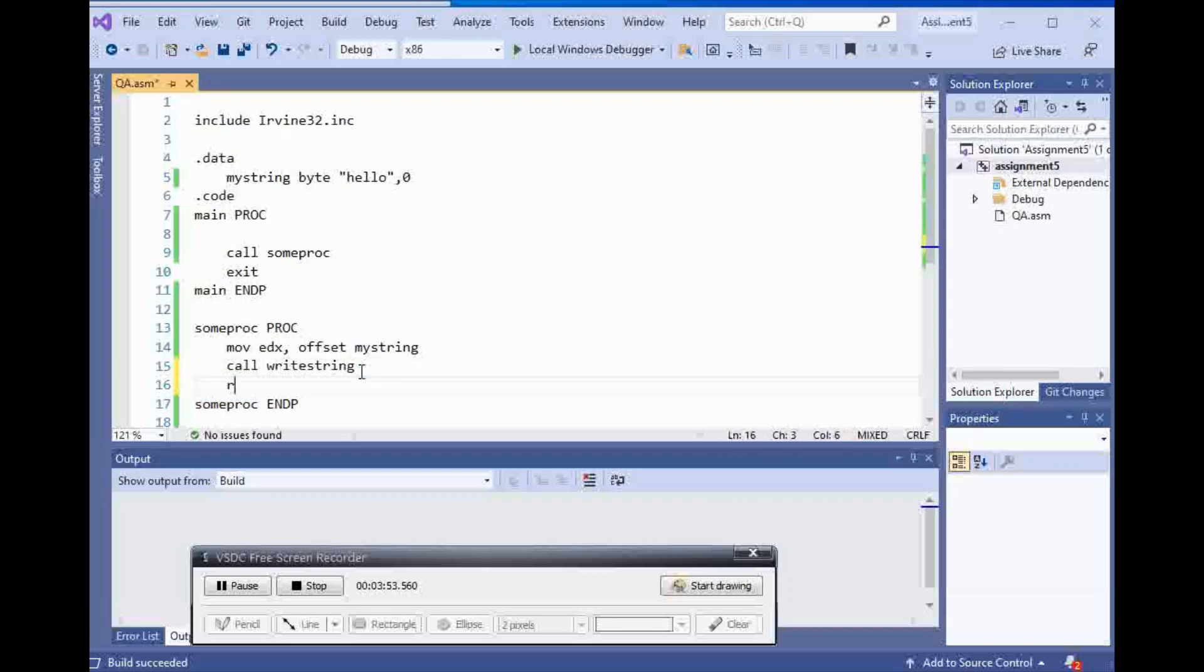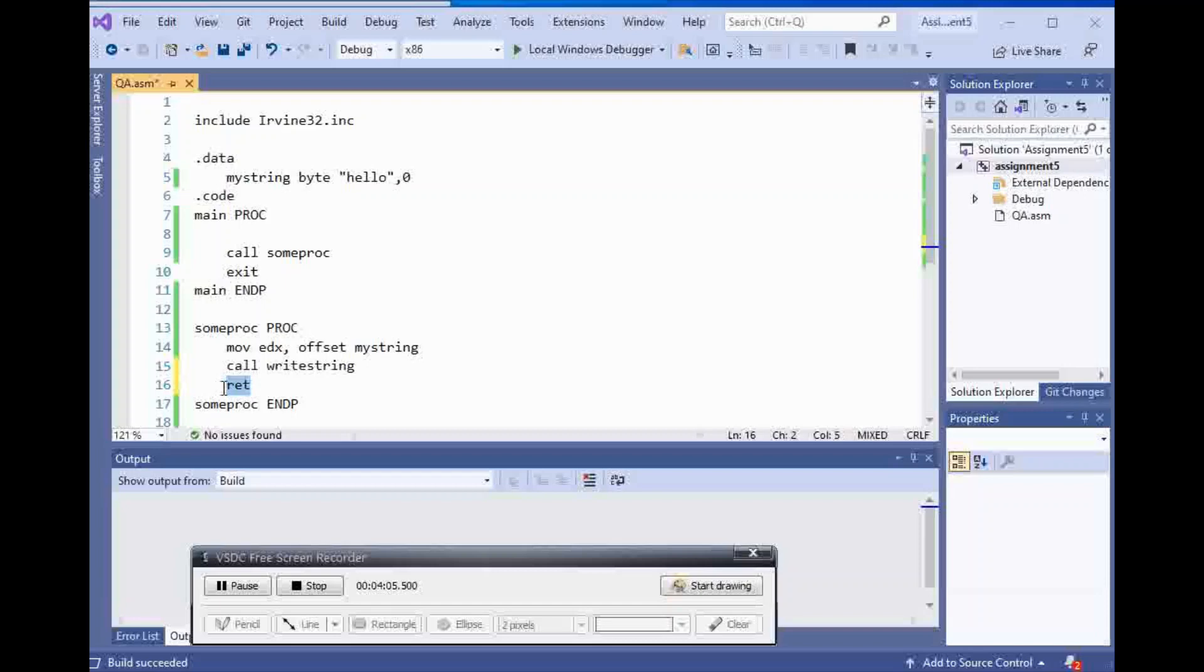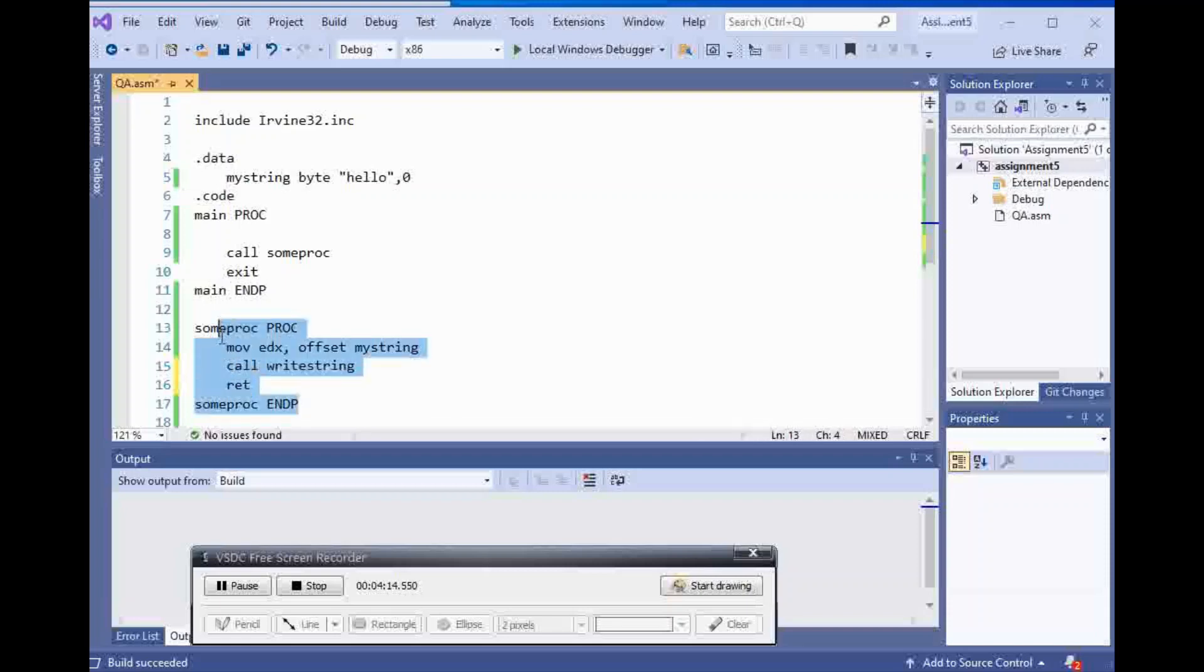We forgot something but still our program ran. We have to always put ret here. Ret is for, you have to put ret at the end always. I forgot but it still ran for some reason, maybe because I didn't need to put any number in front of ret.